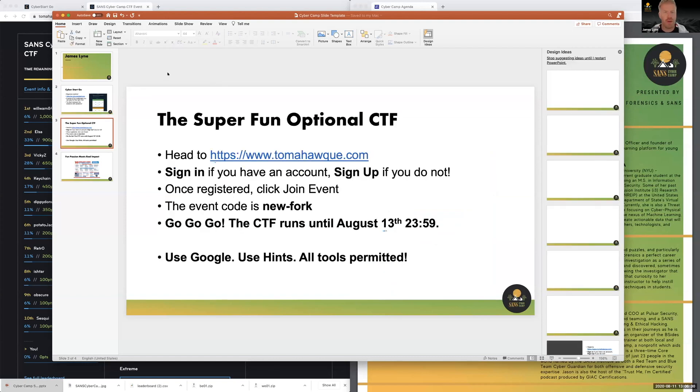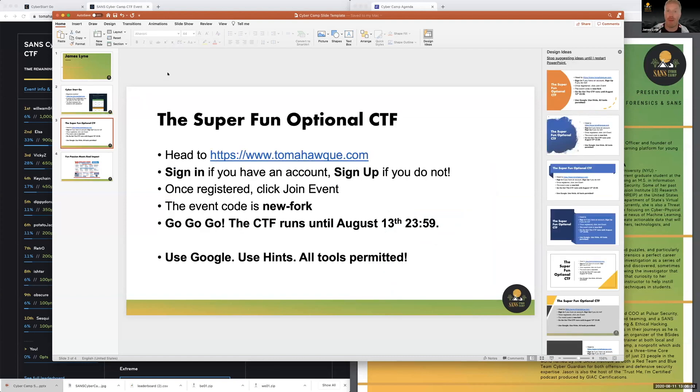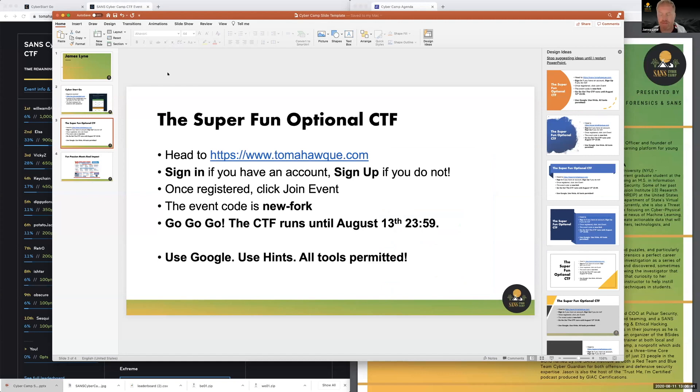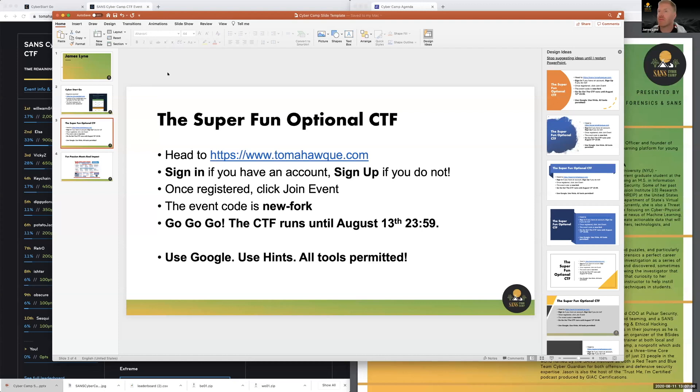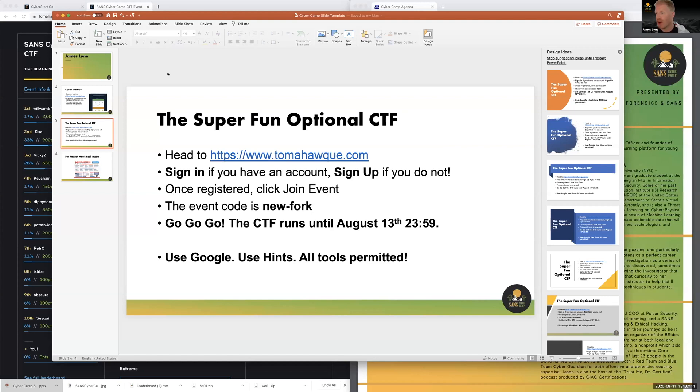To sign up for this, you can head over to www.tomahawk.com/platform. If you've played on this platform before, you can sign in to your account so you can keep your badges and your progress. If you haven't and you've never tried a capture the flag before, these hands-on challenges solving problems, then you can sign up and it's completely free. Once you've registered, click Join Event and you'll need to enter the event code new-fork. I can see that lots of people have signed up and they're on the scoreboard already scoring points. You can play until August 13th at 23:59 ET.